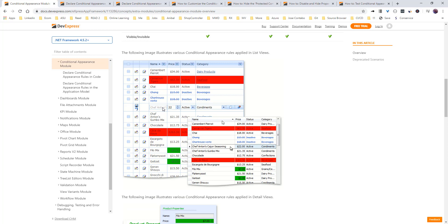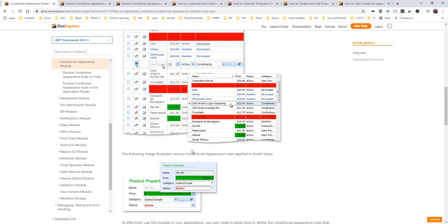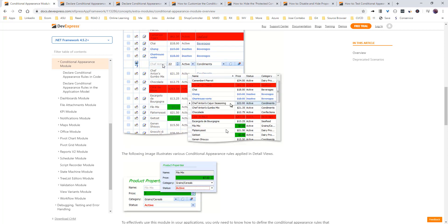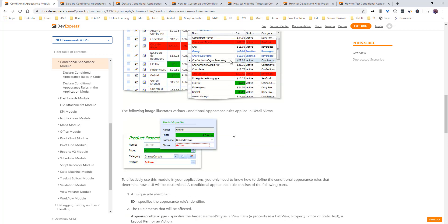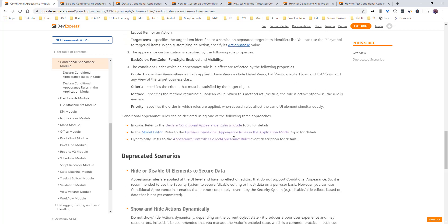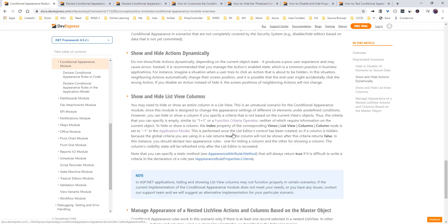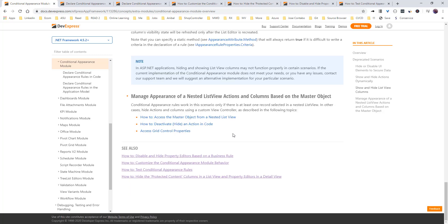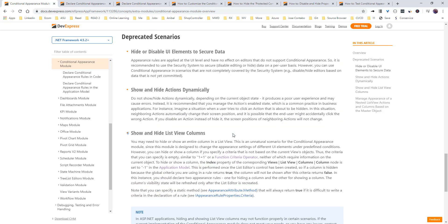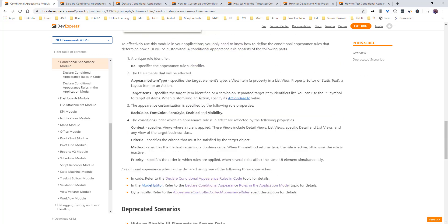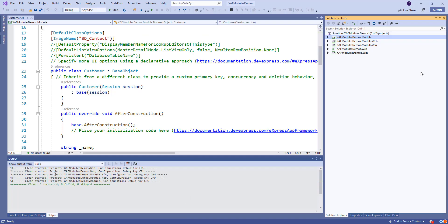So here are a few examples of like back color, font style, font color and so on. So here there is more documentation. Please go through this one. It's really nice. But let's see it in action.